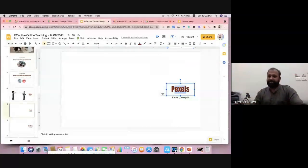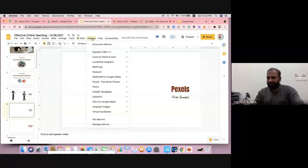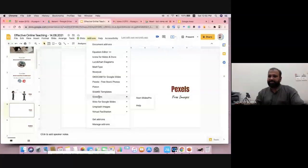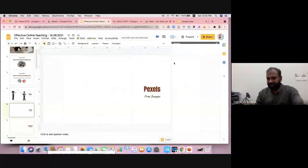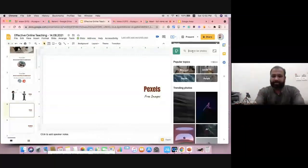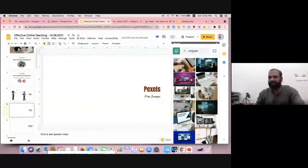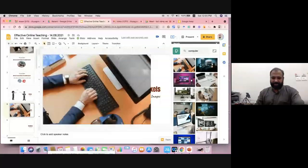It's completely free. Go to Add-ons, then Pexels, and go to Search and Insert. In the search box, type a keyword — for example, 'computer.' Just like that, the image comes and embeds in your slide. After that you can minimize or maximize it.